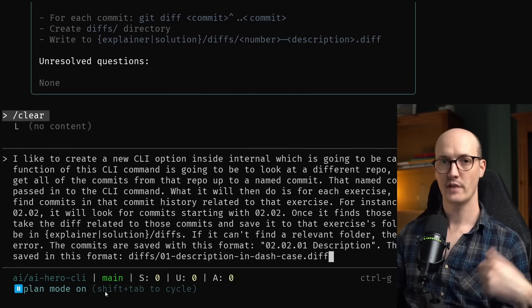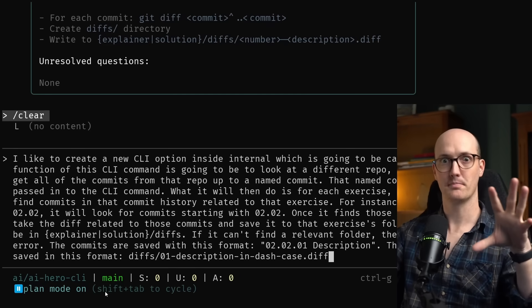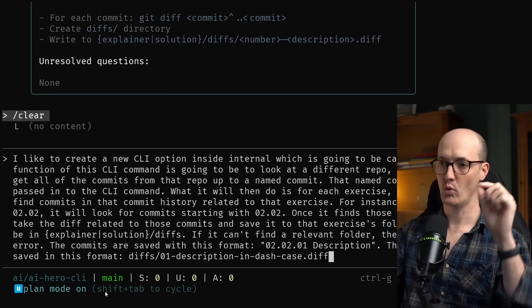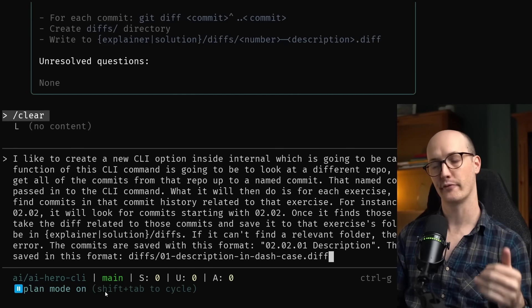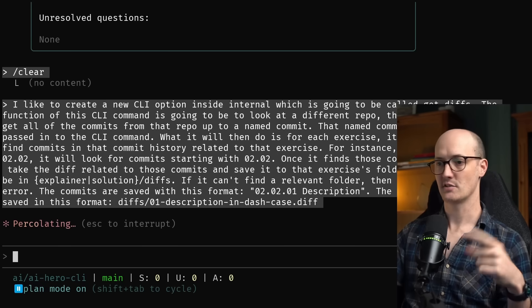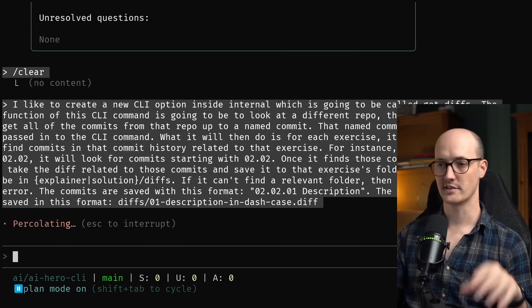And I've also activated plan mode here by tabbing or shift tabbing through until I hit plan mode in the bottom left. Whenever I embark out on a big piece of work, I'm always thinking about creating a plan first.